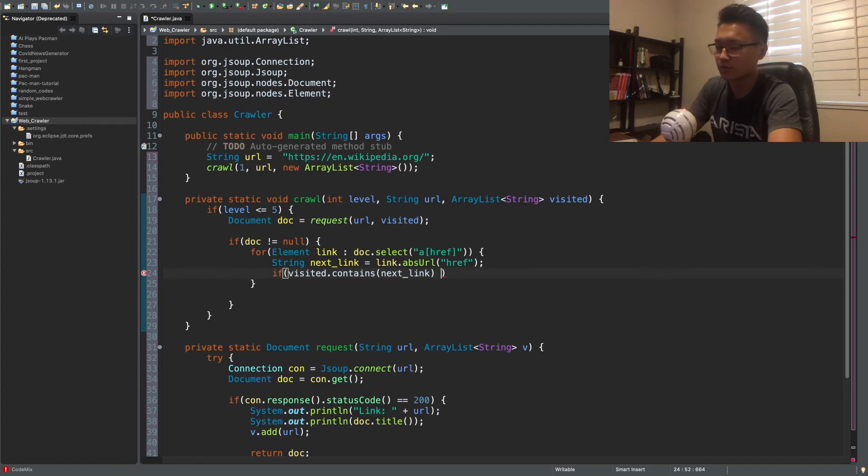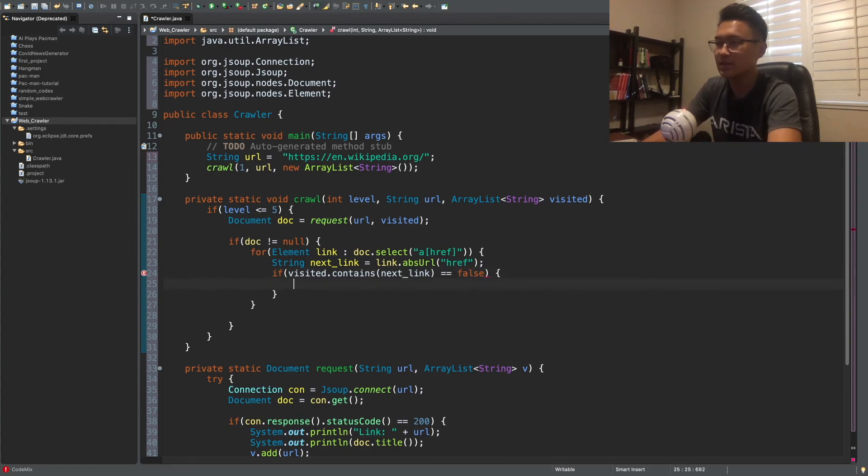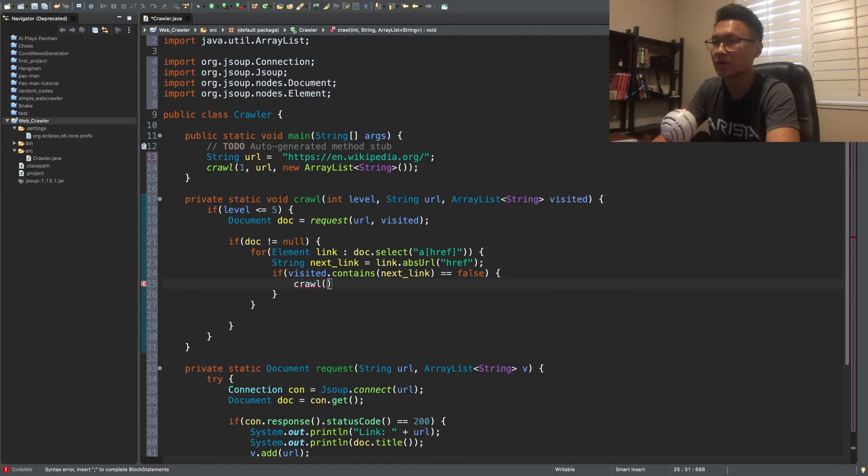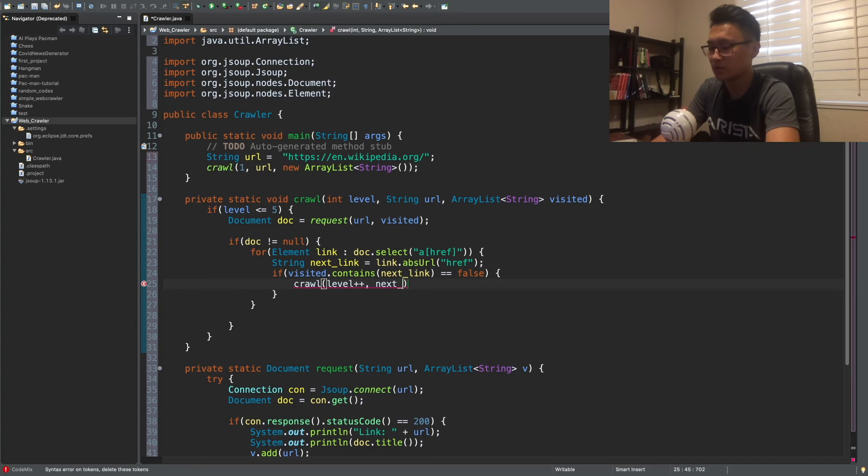If that's the case, then we crawl, we continue to crawl. So we just put type crawl and then we increase our level. So that's going to be our next level. And then it's going to be next link. It's going to be the next link.